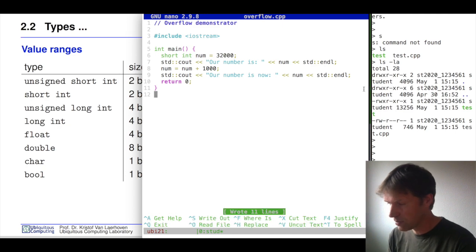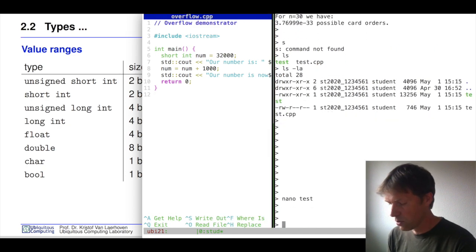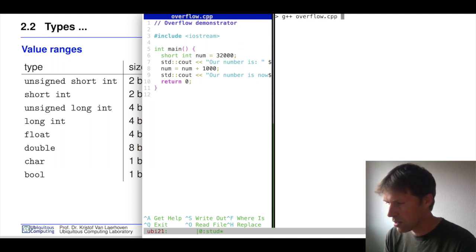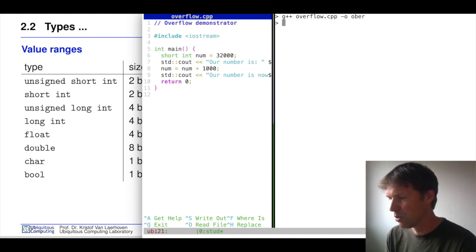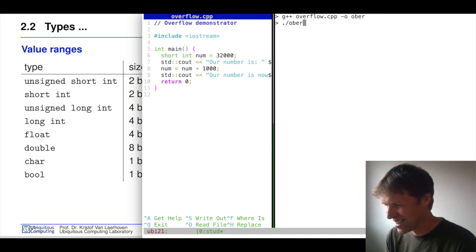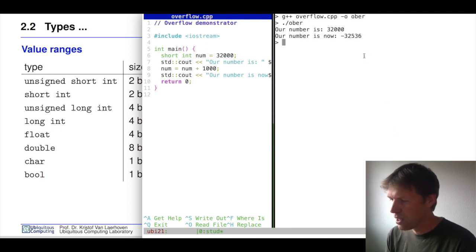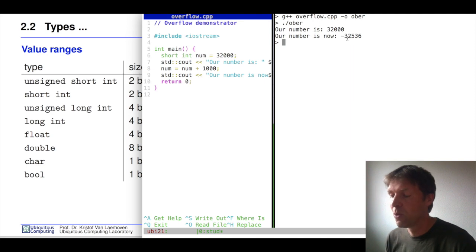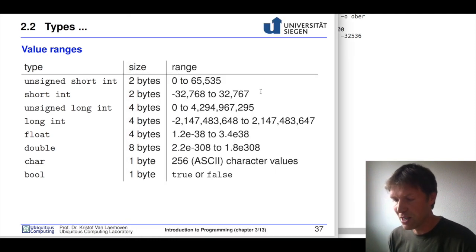Let's compile and run this. We compile the file overflow.cpp and output 'over'. As you can see, we started with a very high number, added 1,000 to it, and suddenly ended up with a negative number. This is because the value overflowed and wrapped back around to the beginning.